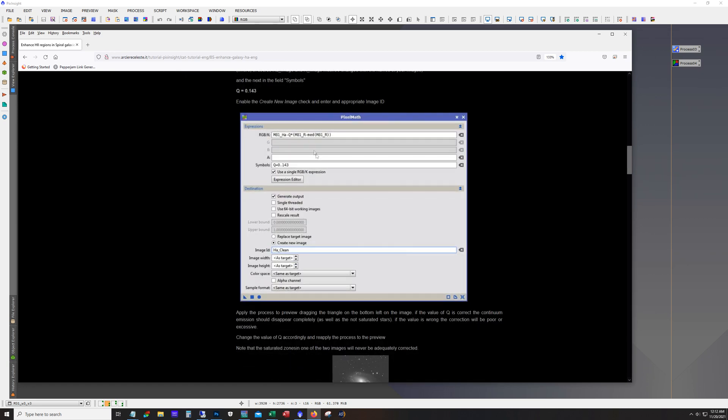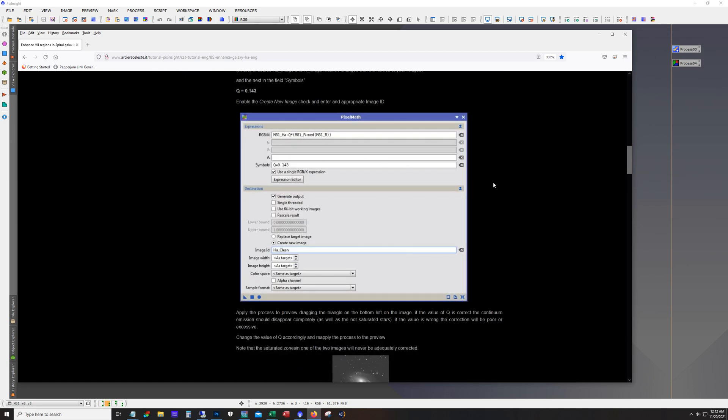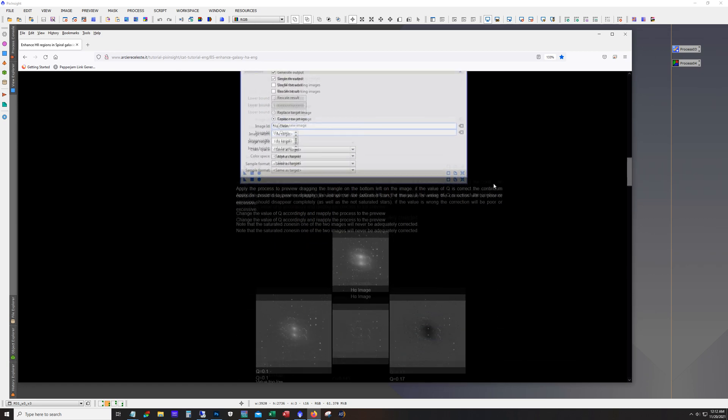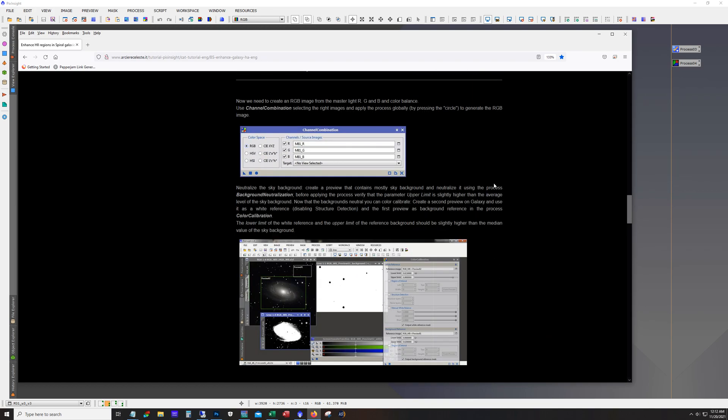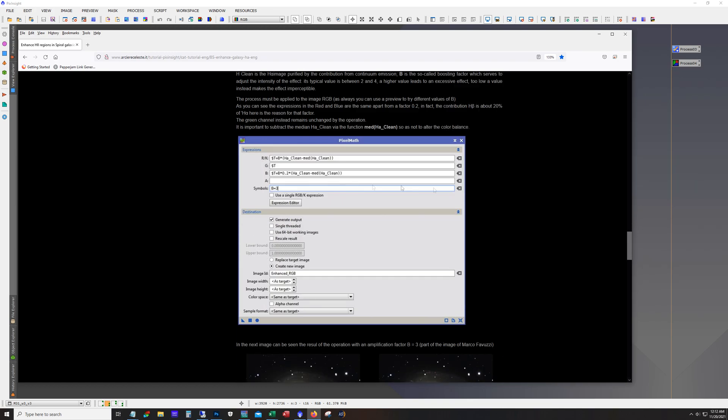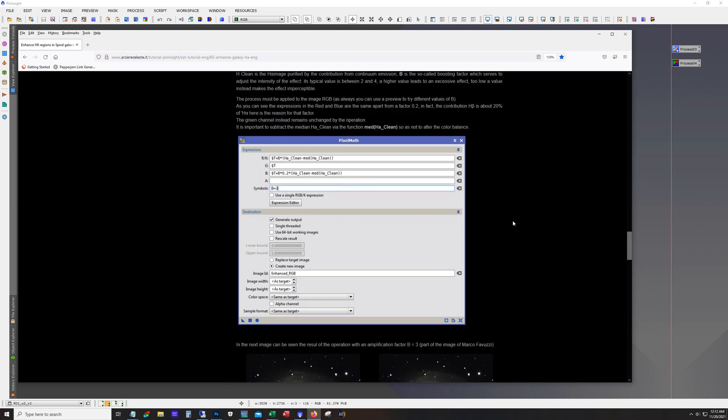And so this process does use pixel math in PixInsight and it's kind of a two step process. And we're going to go through this formula and this formula here. And basically what you're doing essentially is you're taking the bits in the HA that don't exist in your red channel and adding them to the red channel. And then if you're using the luminance also, then you'll want to do the same step to add the hydrogen alpha bits to the luminance channel. And then you put it all back together.